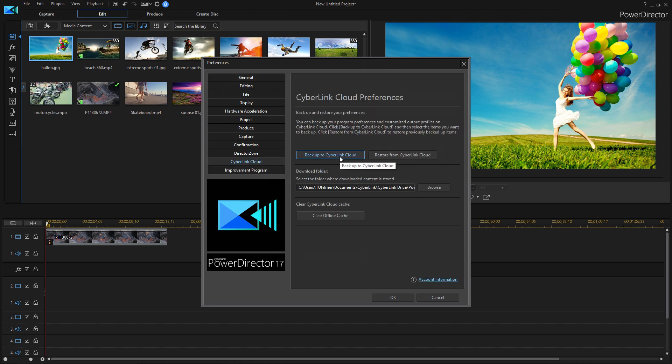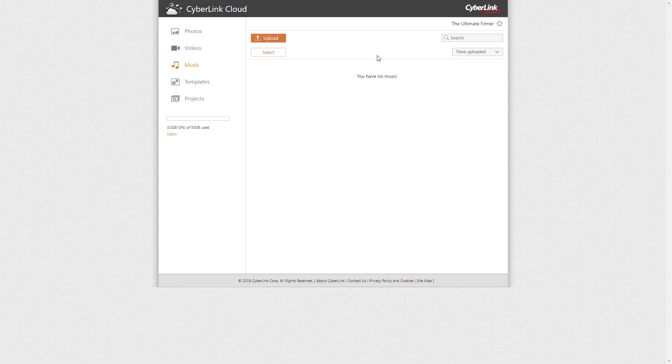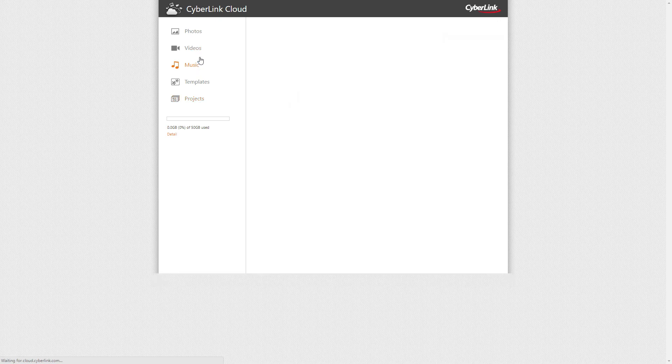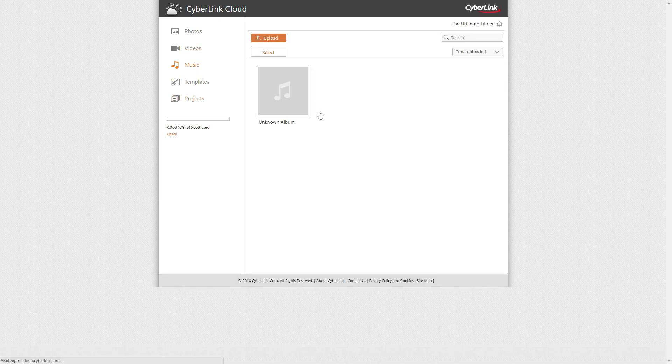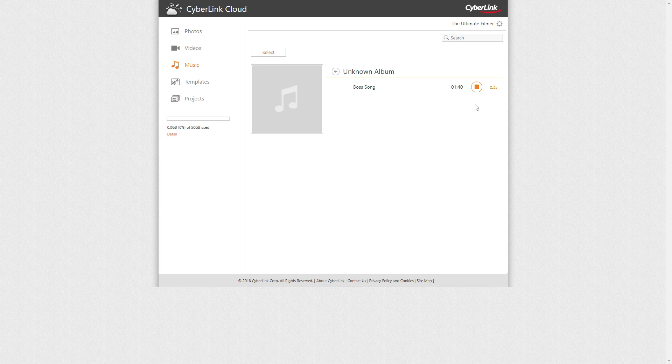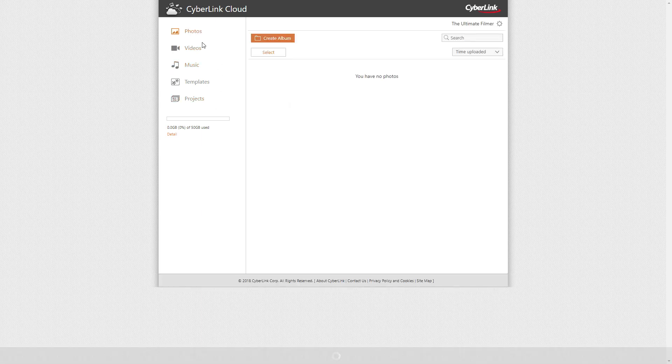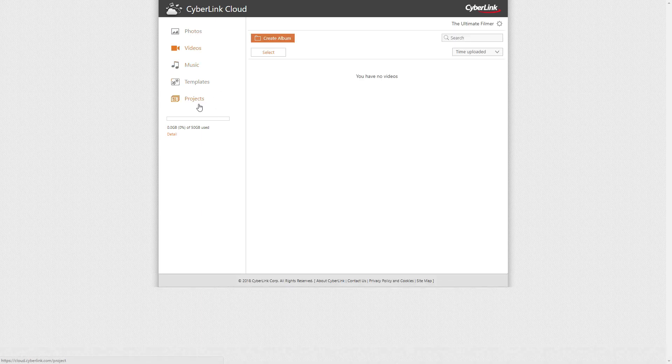Now you can back up to Cyberlink Cloud, you can restore from Cyberlink Cloud, and you can choose the download folder. There we go, I've chosen something and I put a song. So now I've put a song on my cloud and there it is. So this is a good place if you want to actually backup files and stuff too.